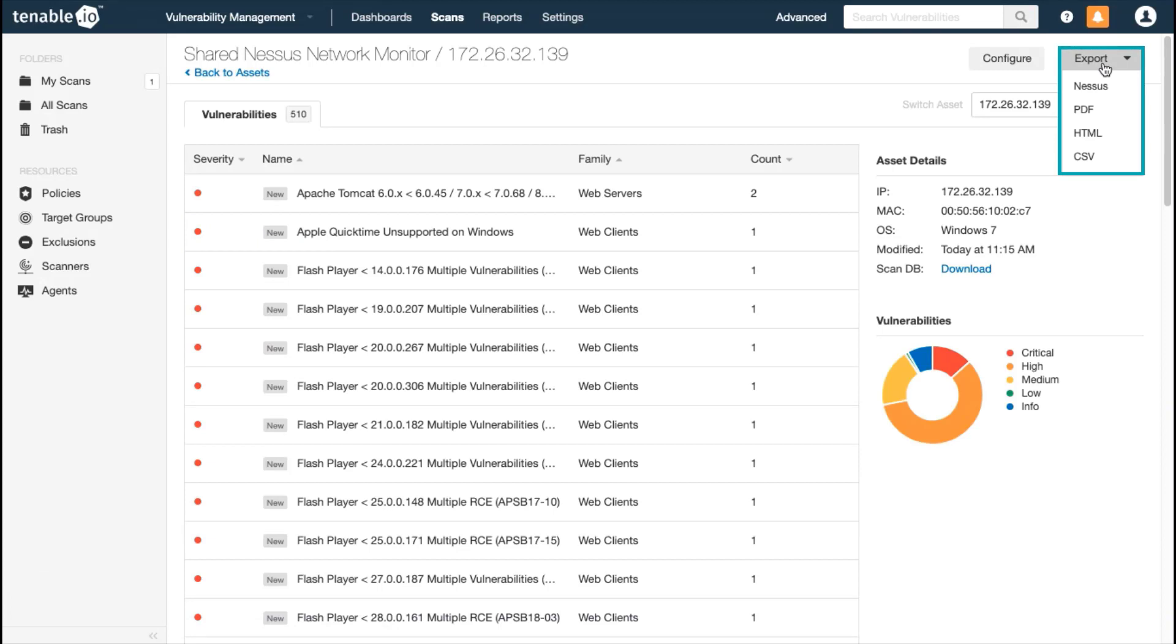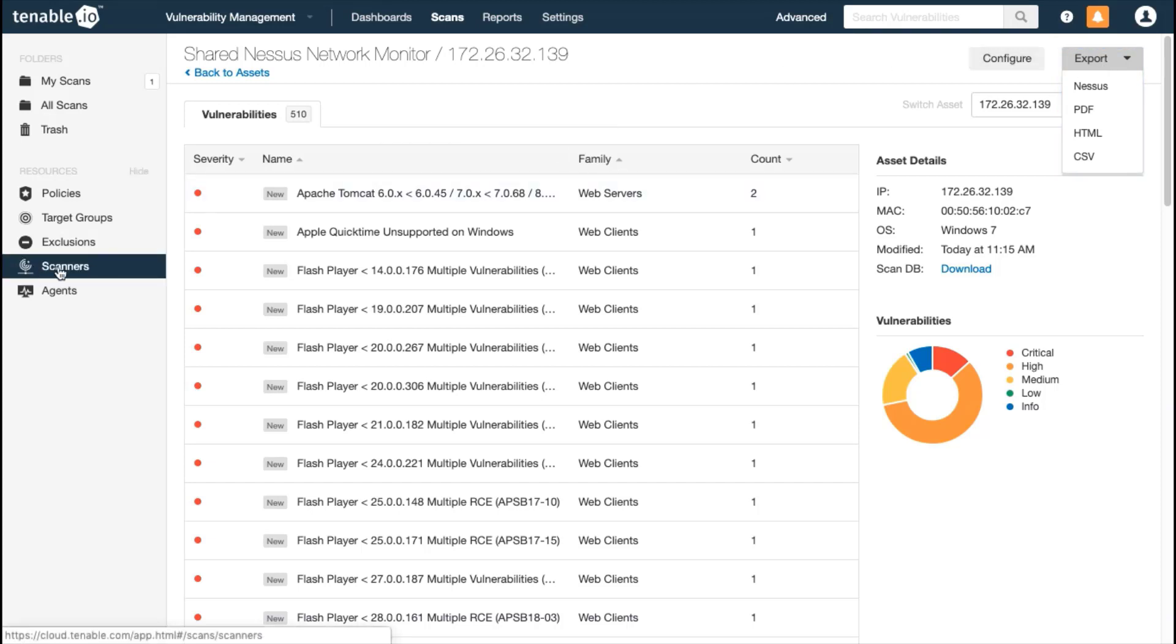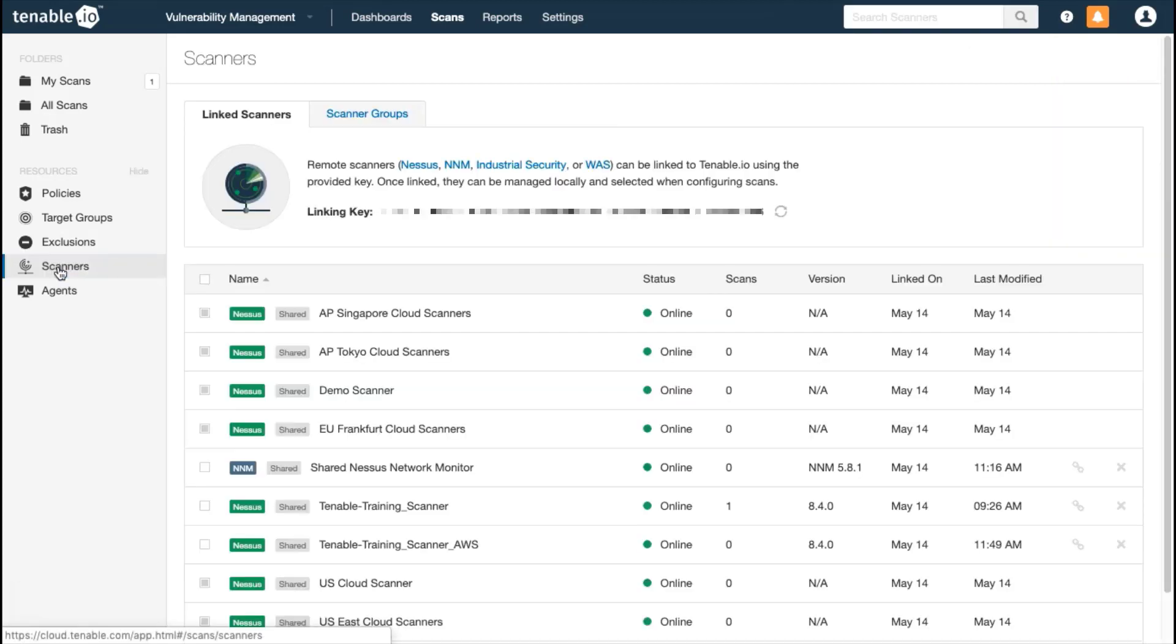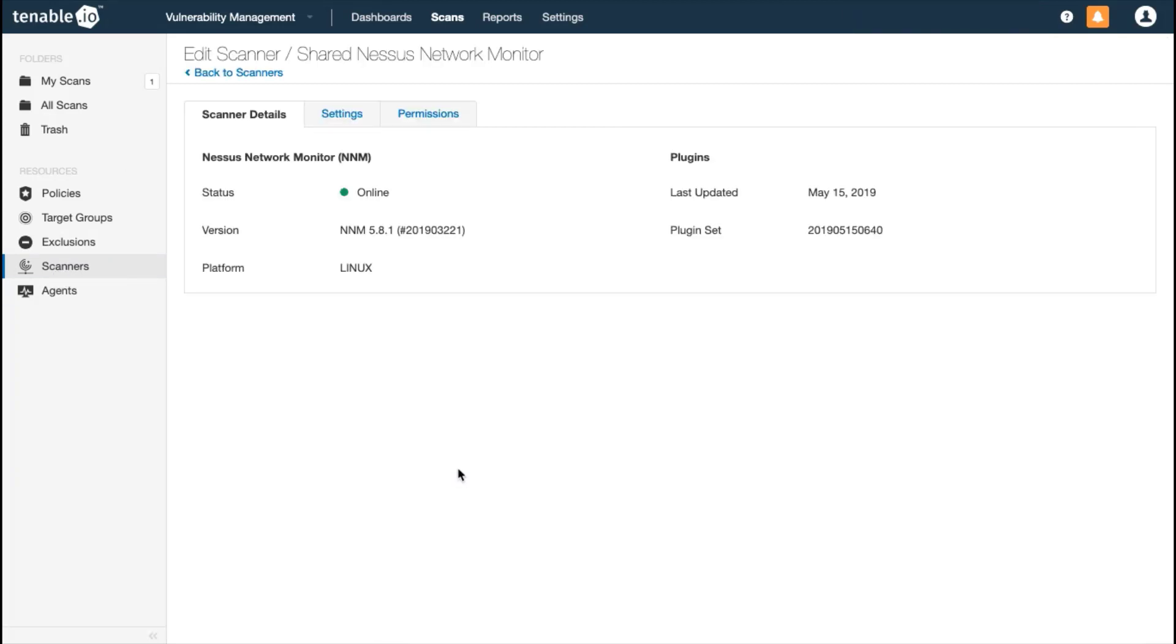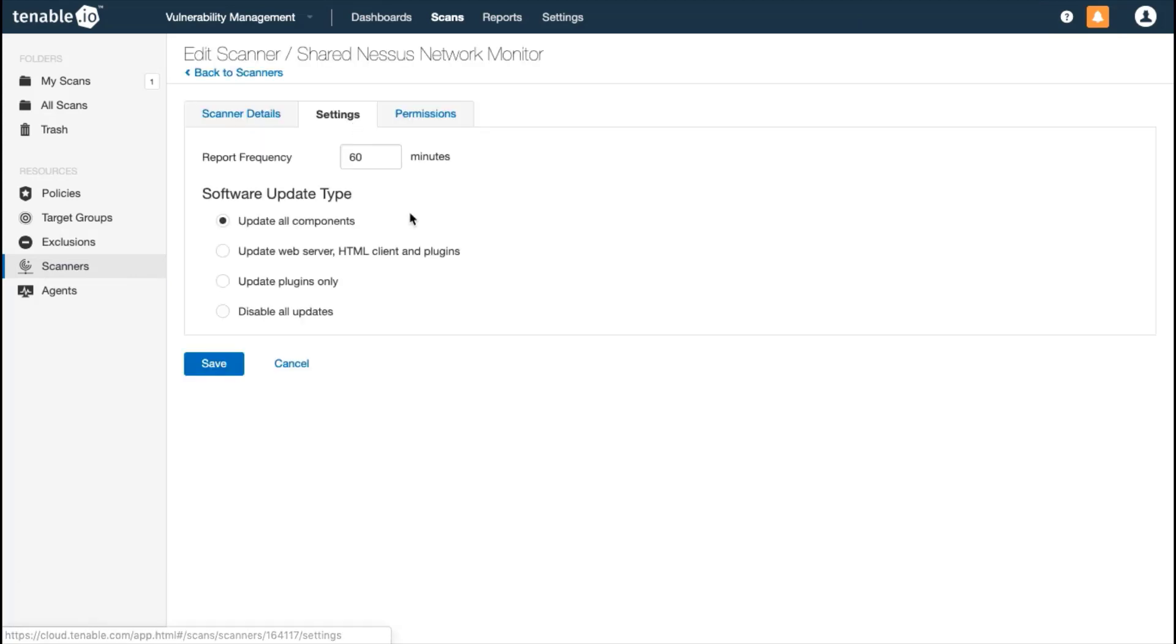By default, Nessus Network Monitor imports results every 60 minutes. However, you can adjust that setting to align with the report frequency in your Nessus Network Monitor. For instance, I'm going to adjust it here to import every 15 minutes.